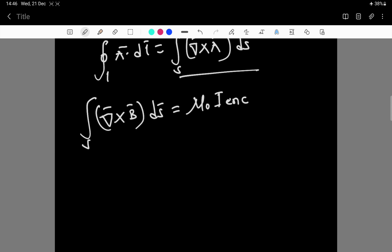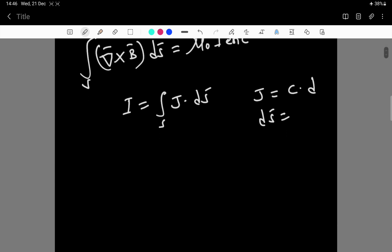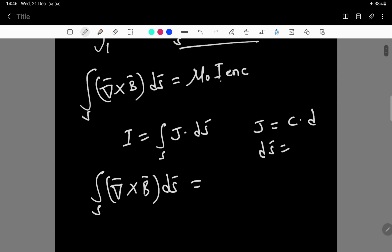The net amount of current enclosed by the surface is given by I equals the surface integral of J·dS, where J is the current density and dS is the area element. Therefore, we substitute the enclosed current I with the surface integral of J·dS, giving us the surface integral of curl B·dS equals mu naught times the surface integral of J·dS.